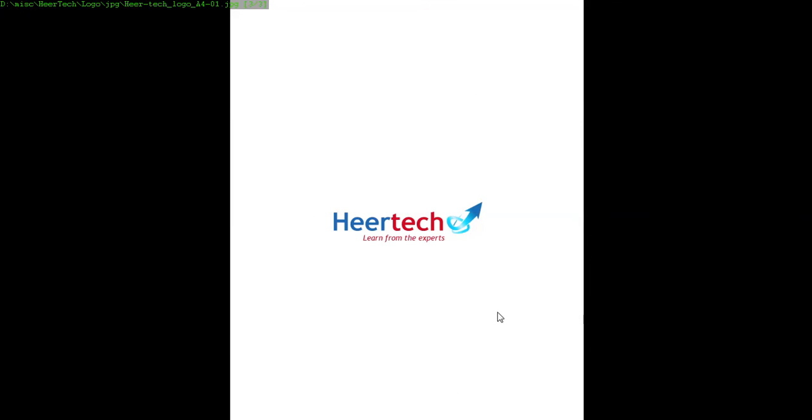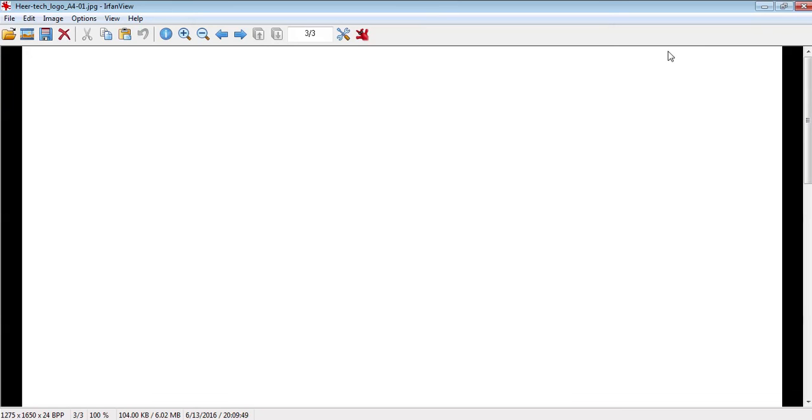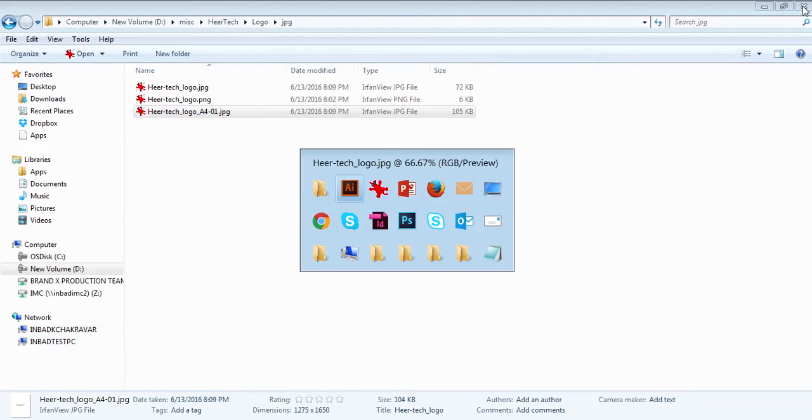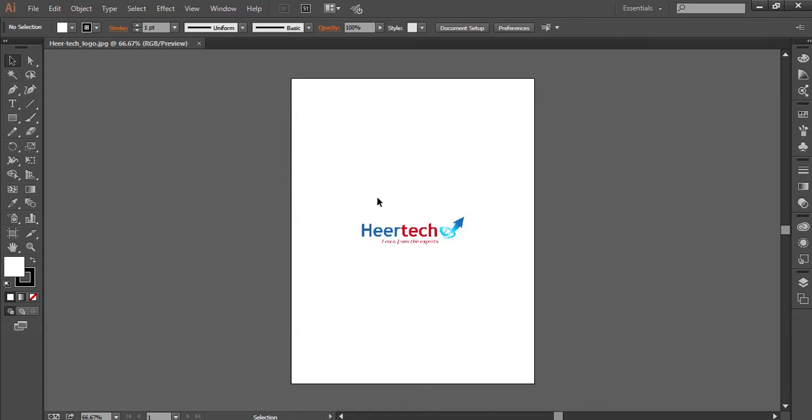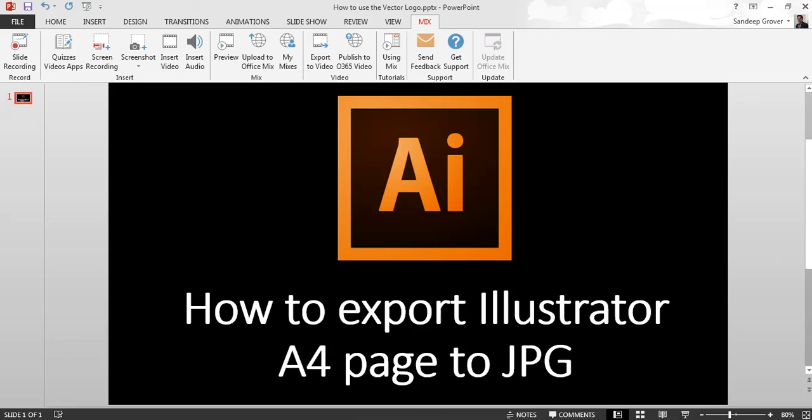So now you can easily use that A4 page. Hope you like my video. Thank you everyone.